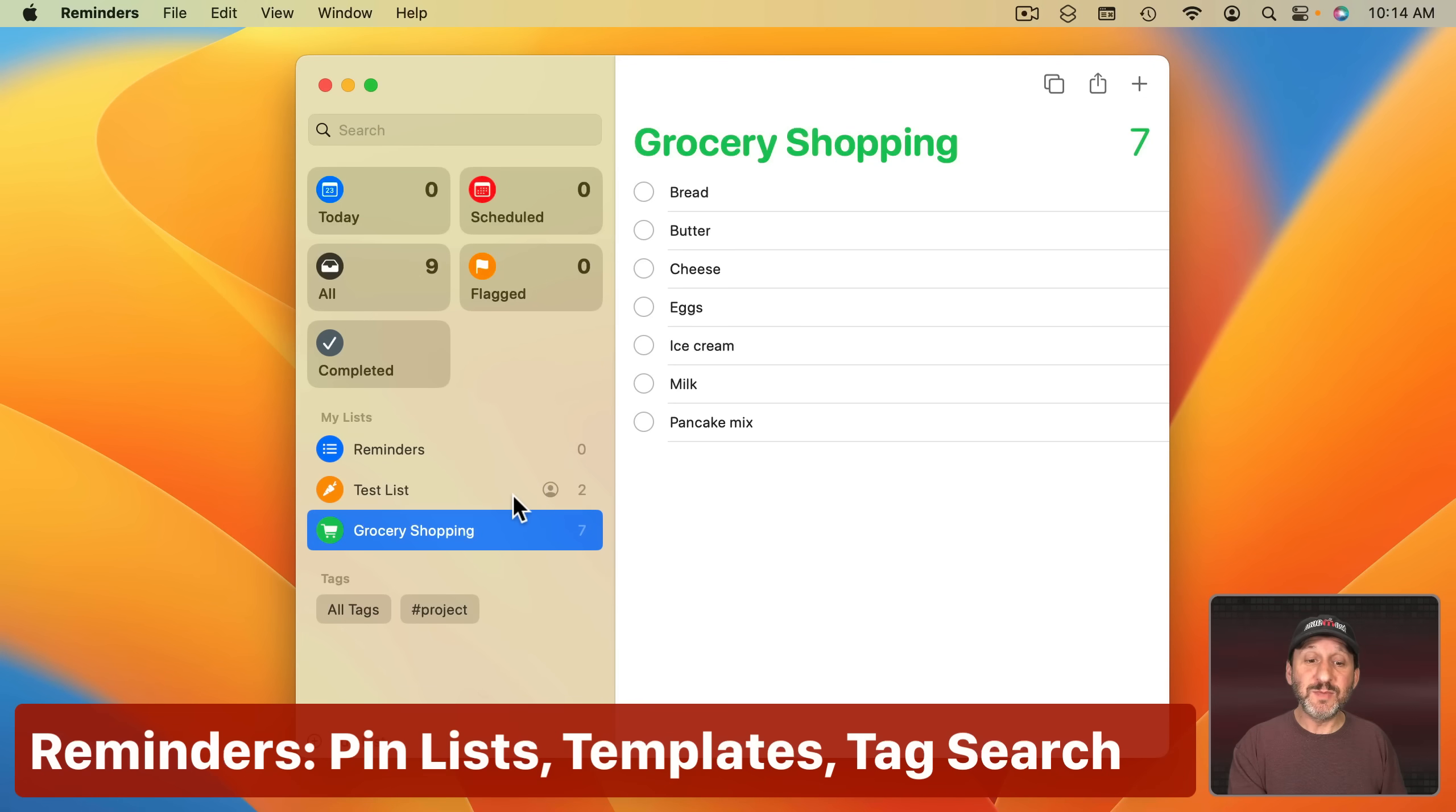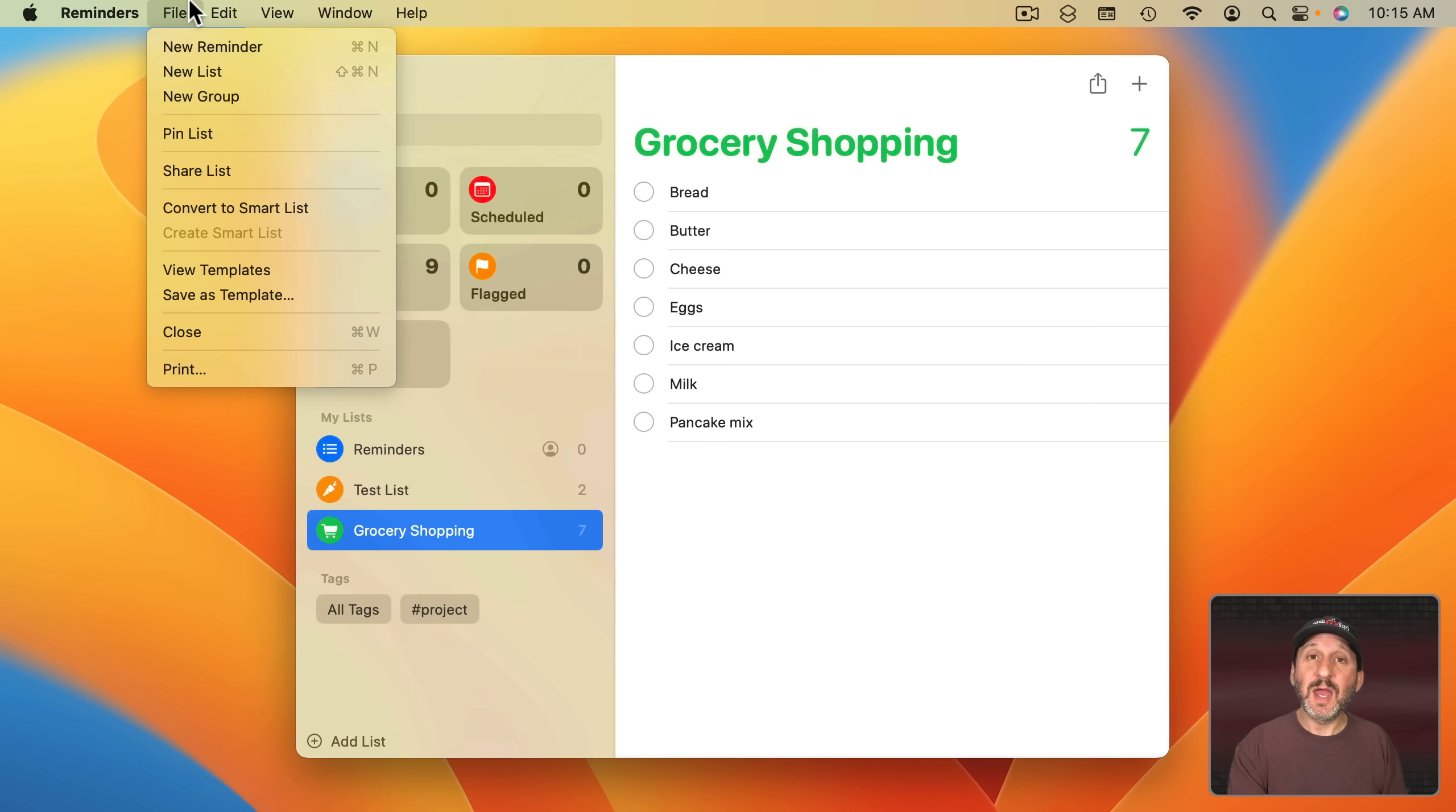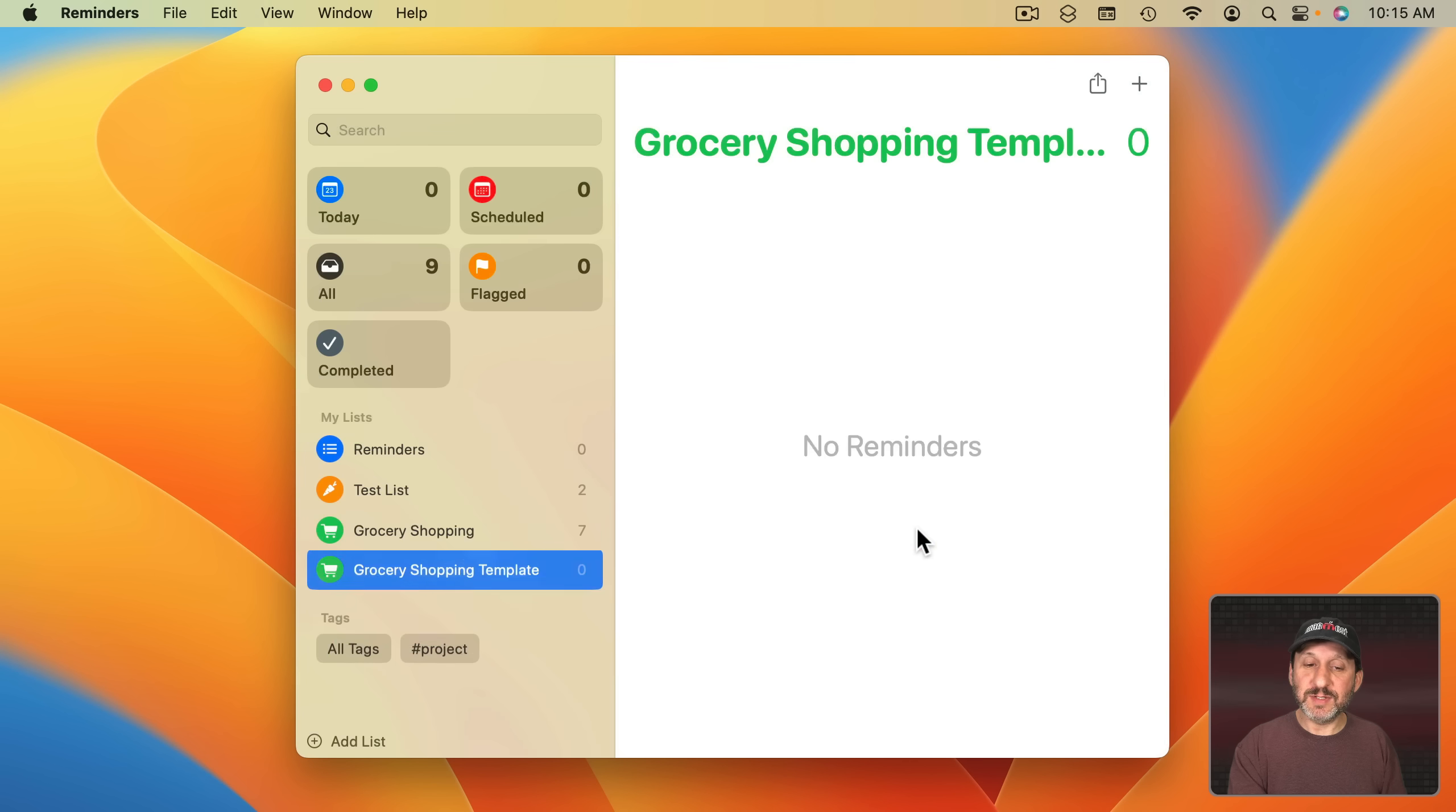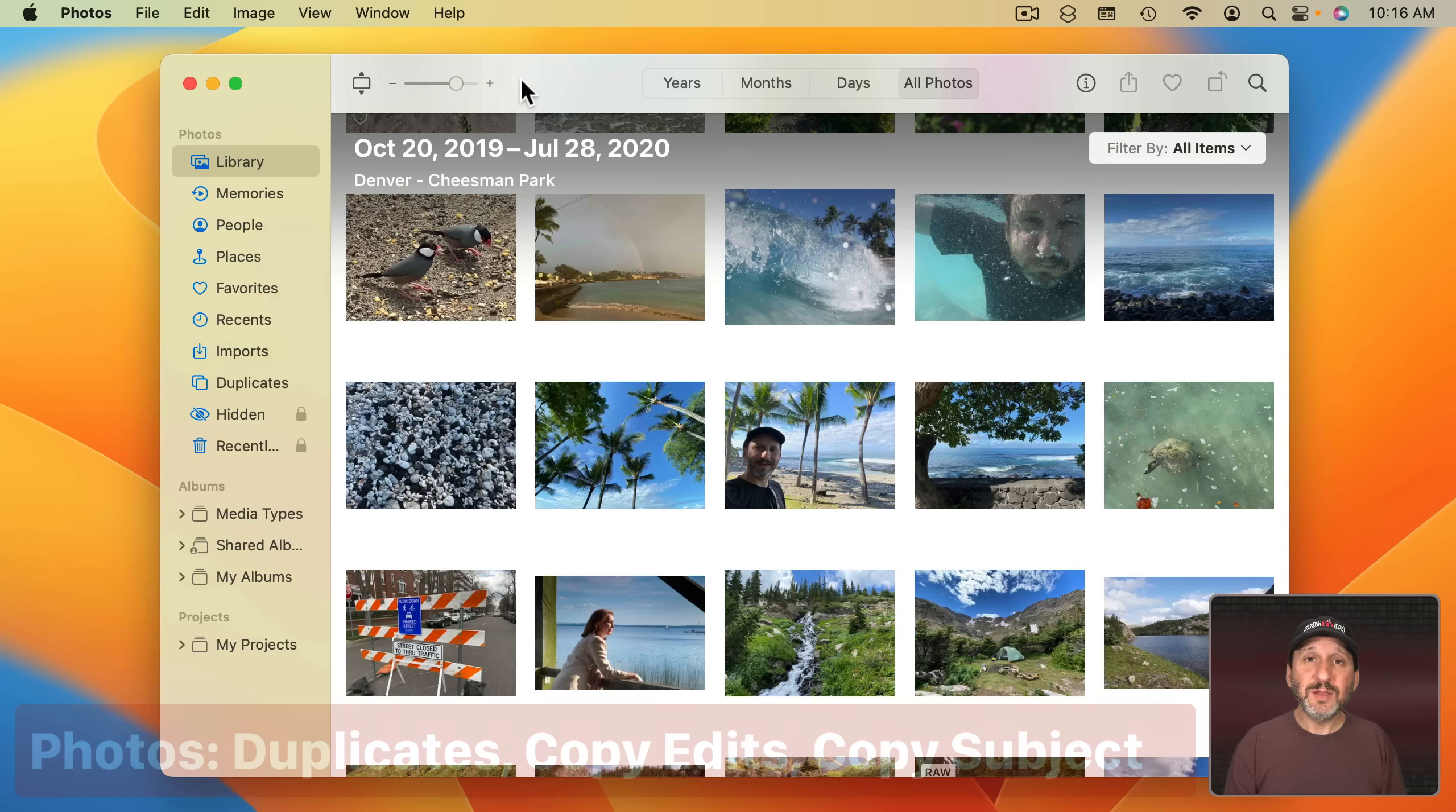The Reminders app has some new tricks. One is that you can now pin a list to the top. Another is that you can create templates from a list. So you can take a list like this, save it as a template and when you go to create a new list you can select from a template and use that template there and then customize it from that point on. It could be really handy. Plus now we have Boolean operators in Tag Searches. So you can search for a tag and select any selected which would be the equivalent to Or, or All Selected which would be the equivalent to And.